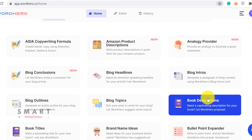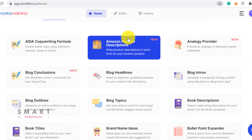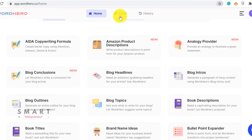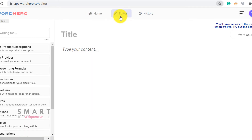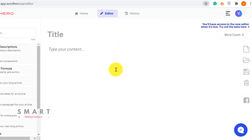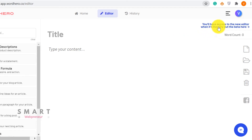Let's see whether it is up to our expectations or not. To access the Long Form Editor, we need to click on the Editor tab on the top. If you haven't upgraded your account by paying an additional $39, this feature will be locked inside your Word Hero dashboard. What you are seeing here is the old editor.